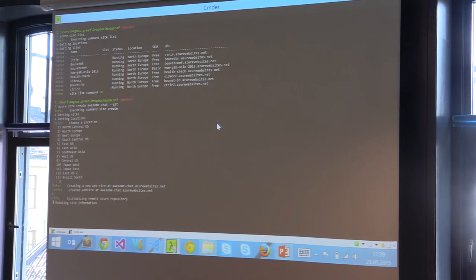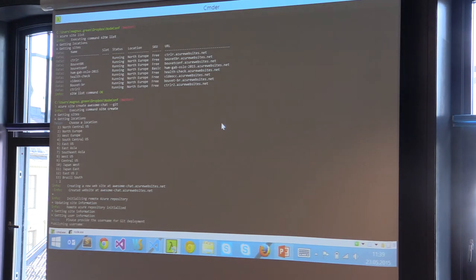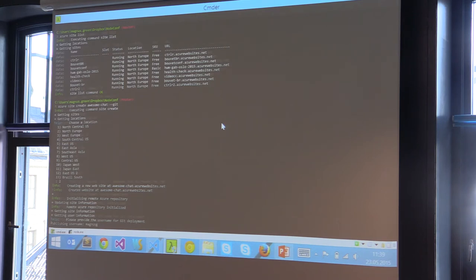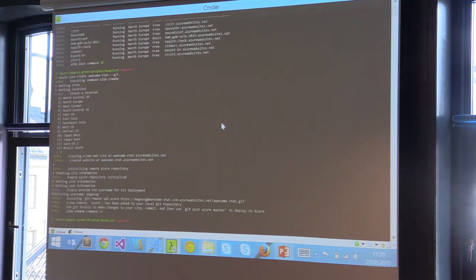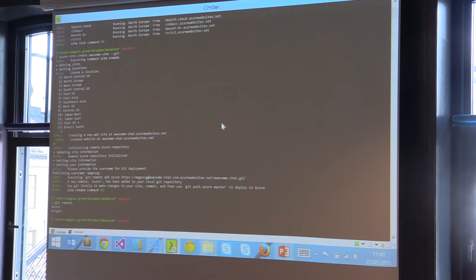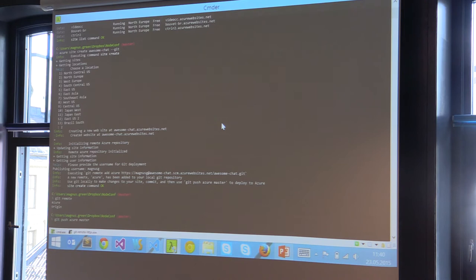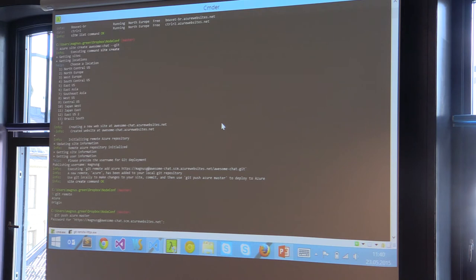That's gonna create everything for me, set everything up. Okay, now I have a remote called Azure. In order to publish this session now, I will just do 'git push azure master' like this.